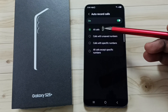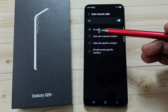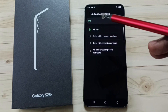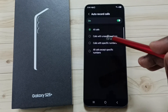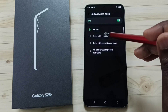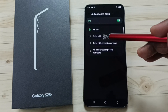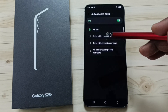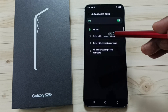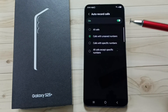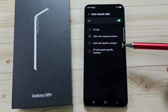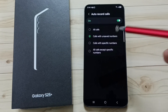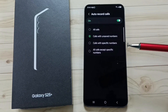The first option is all calls. If we select all calls, it will record all calls. If we select the second option, calls with unsaved numbers, it will record all unsaved numbers.